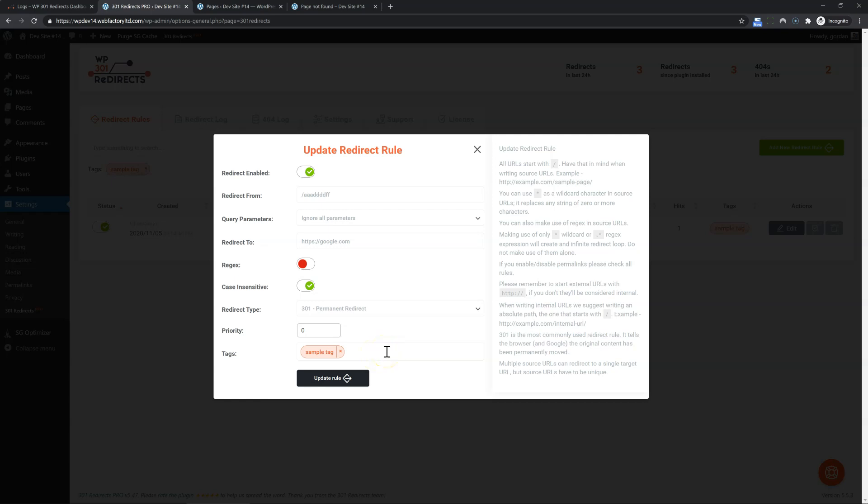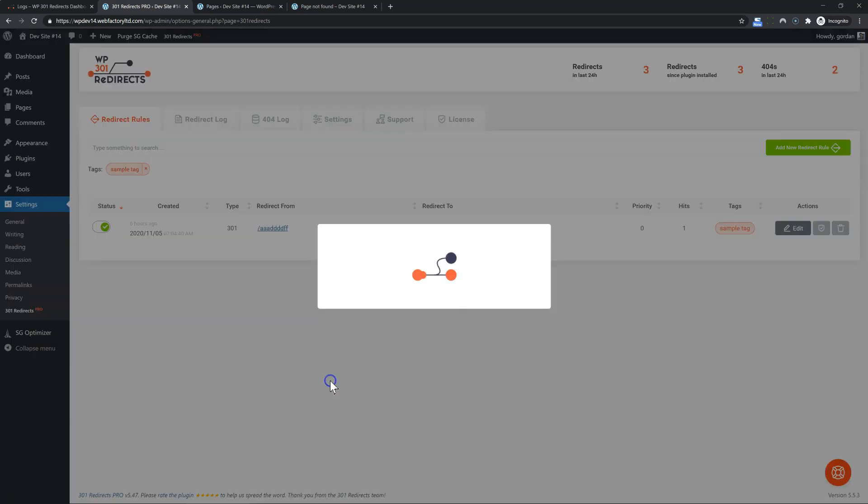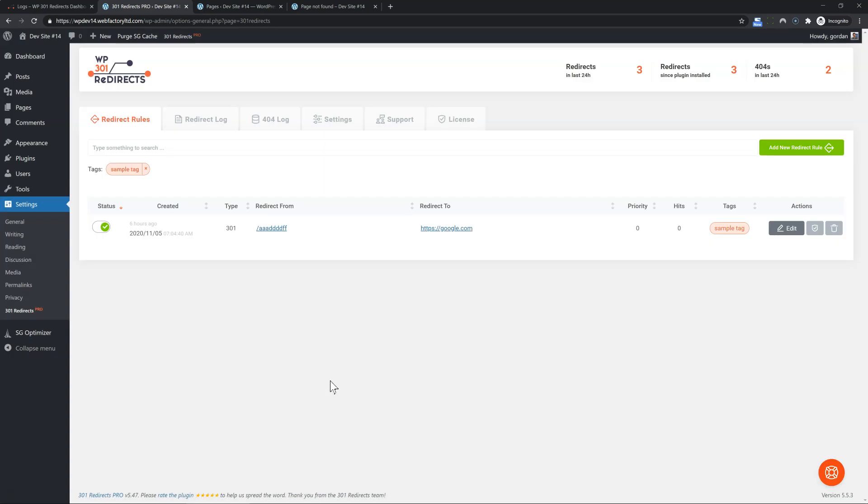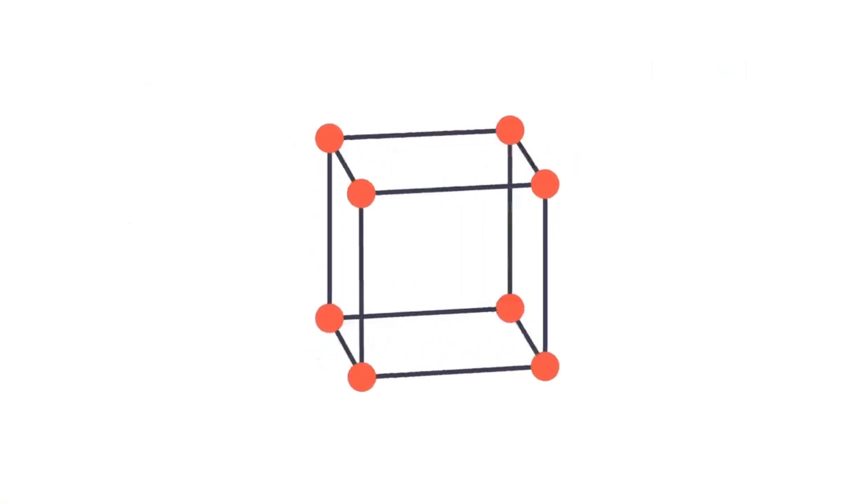Documentation has more info on more advanced rules and how to use the regular expression. But for most users, just redirect from redirect to, leave everything by default as is and just click add rule or update. That's it. Follow along for more advanced rules that you could use on your site.